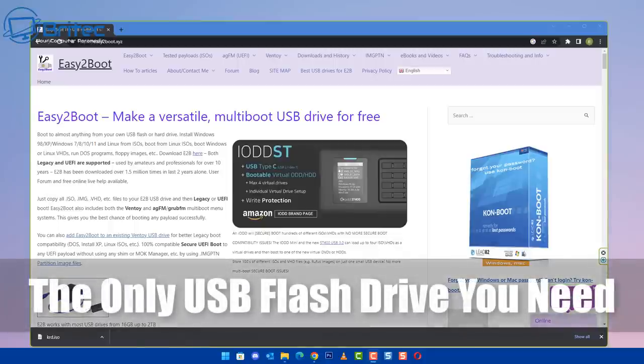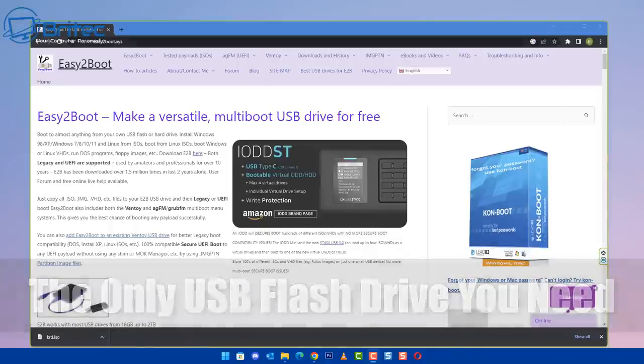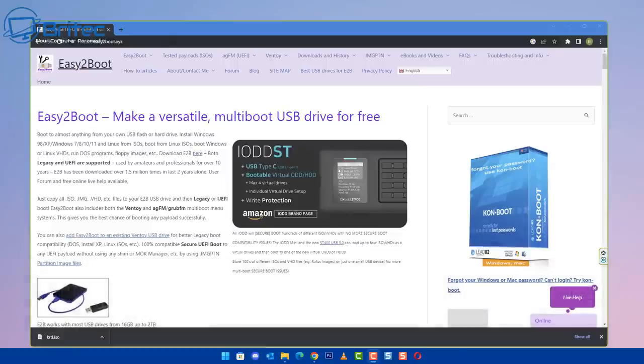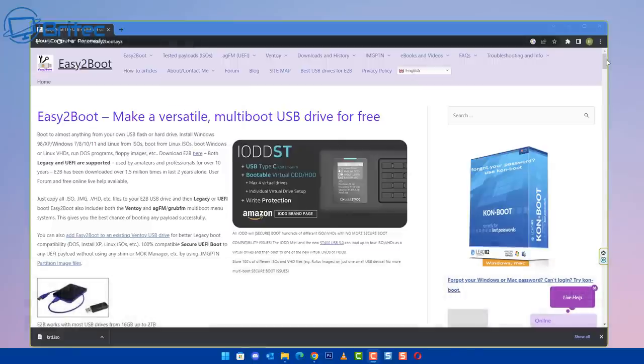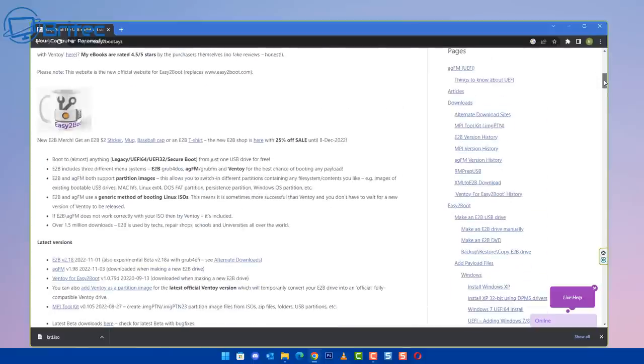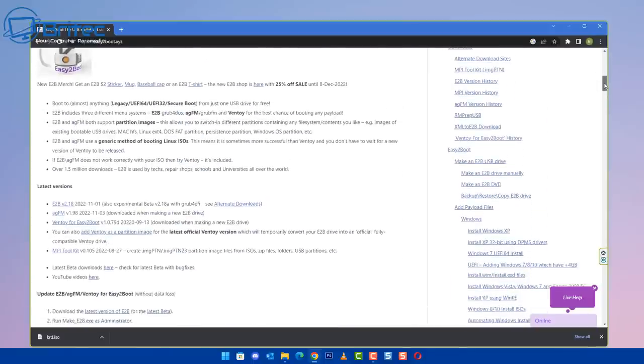What's up guys, the only USB flash drive you need - that's what we're taking a look at today: Easy2Boot. Quite a few people in the comments section of my last video were talking about Easy2Boot, and I haven't used it in a while, so I thought I'd give it another quick look to see how much has changed.